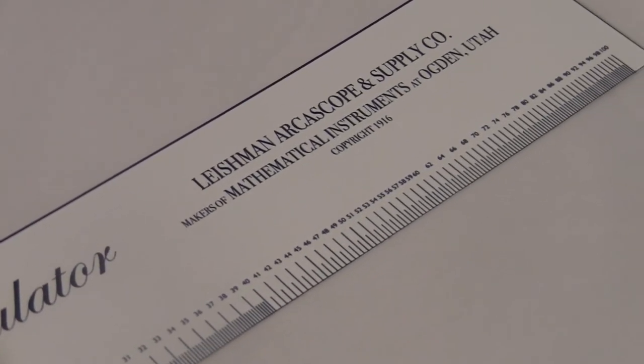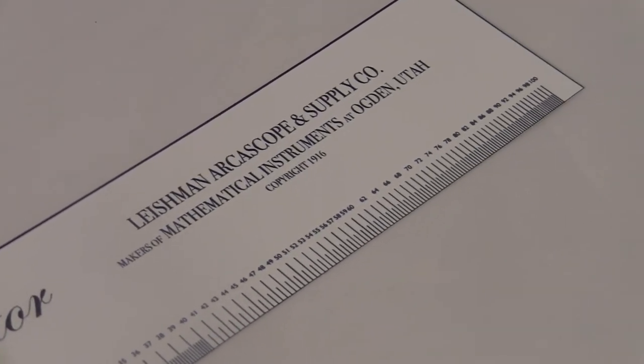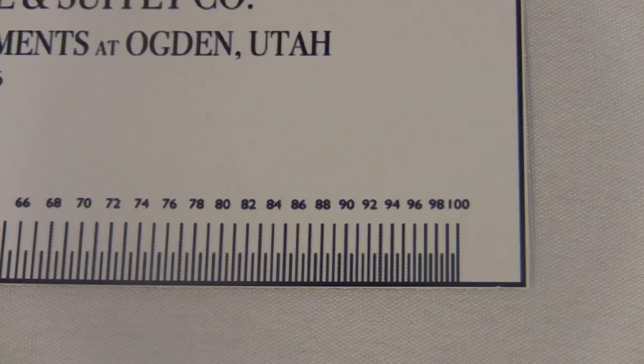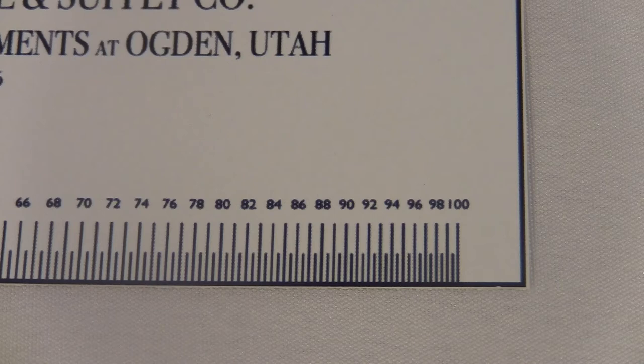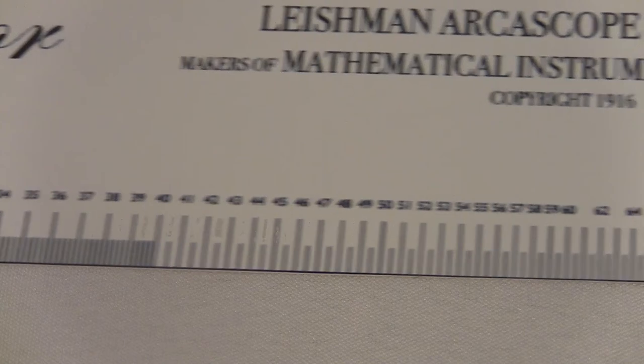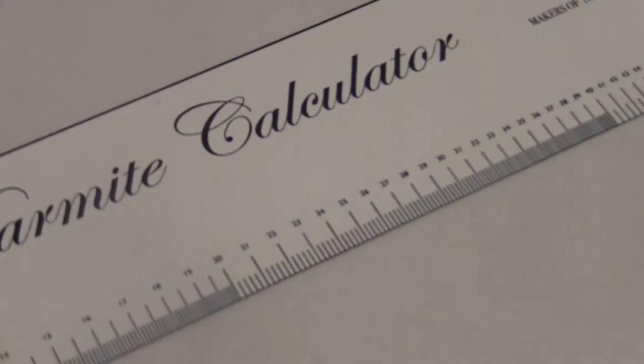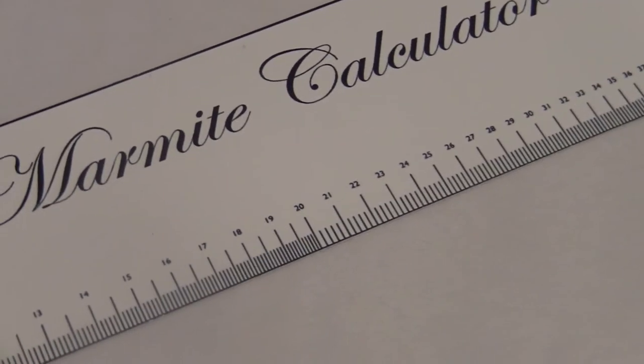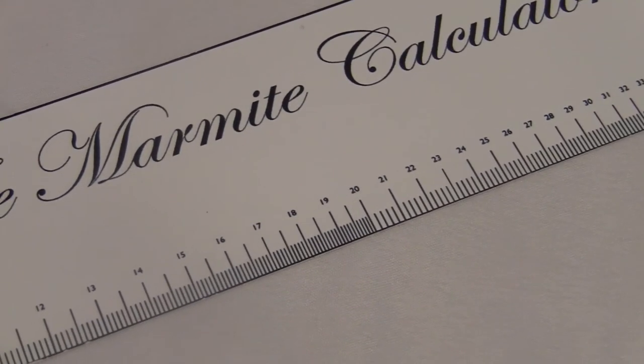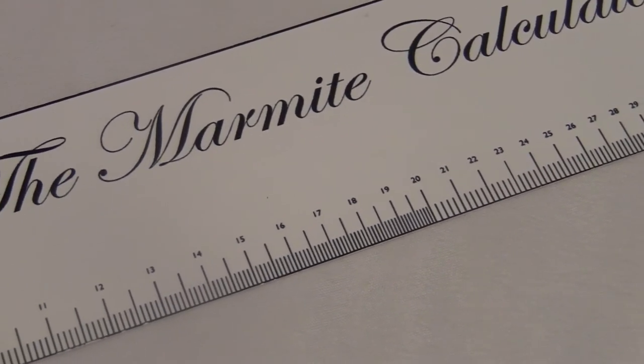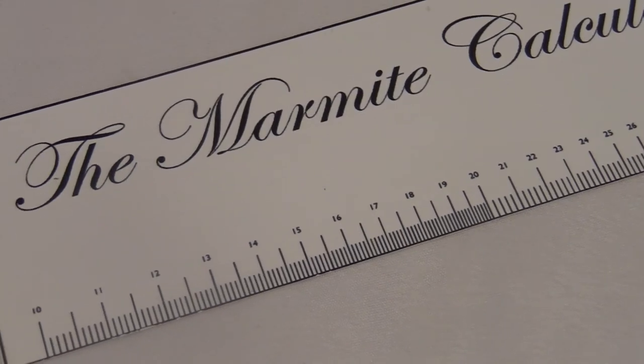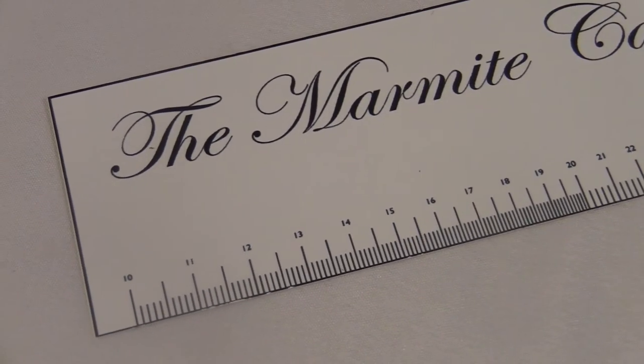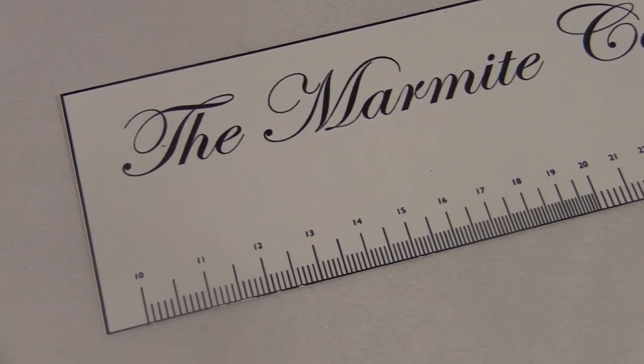The scale compacts as you go across. The distance from 10 to 11 is much longer than the distance from 99 to 100. Actually, 99 is so close to 100 it isn't even marked. This weird scale is what makes it work. I guess it would have to be the weird scale that makes it work, since that's really all this thing is. You use it for multiplying and dividing, and it's a little magical.